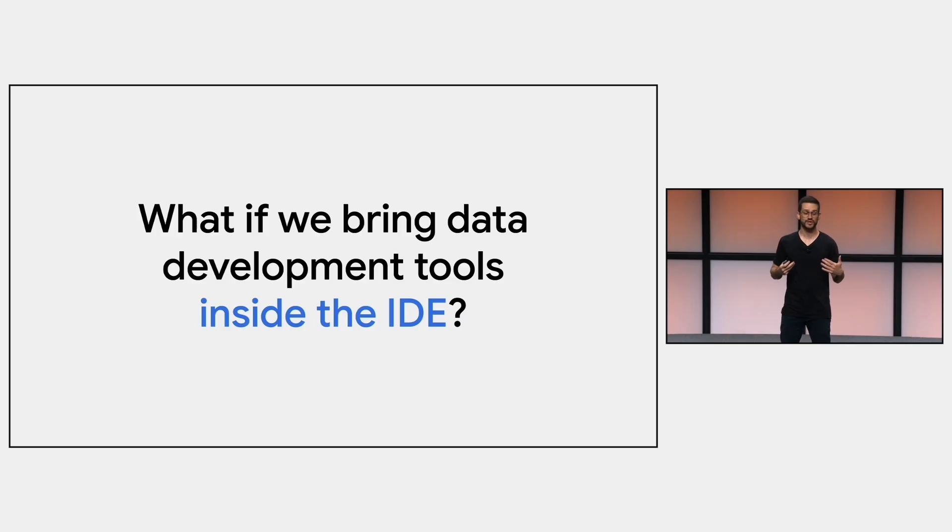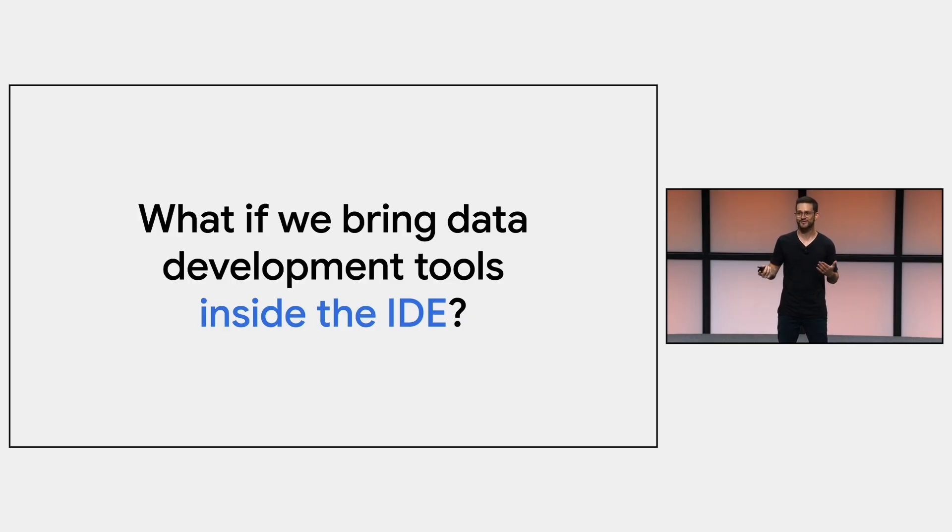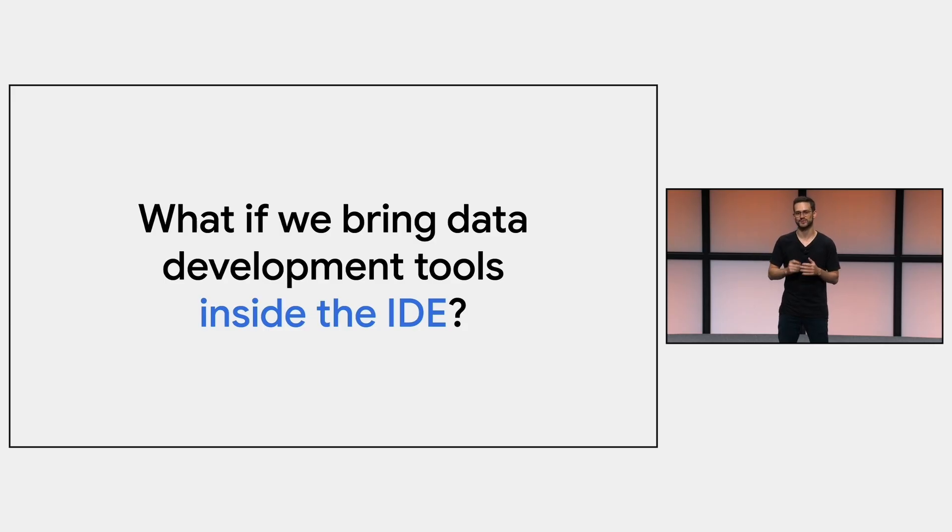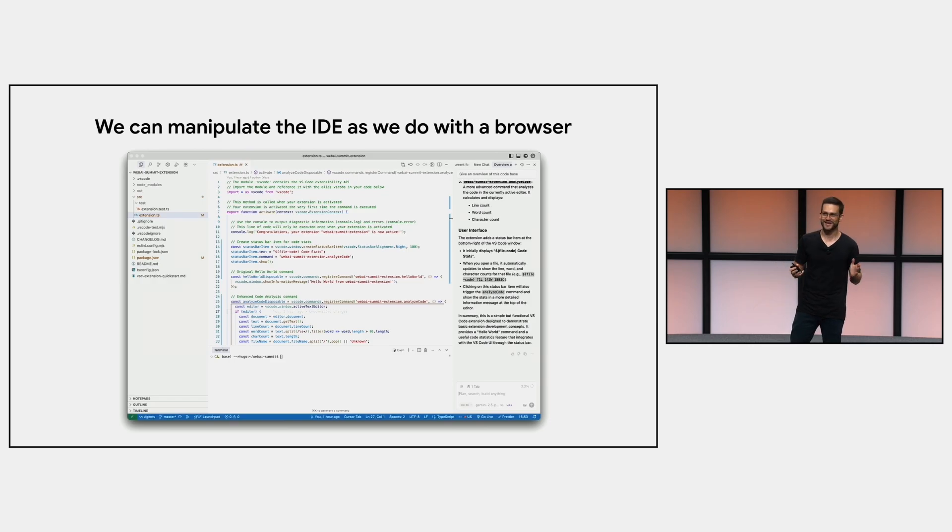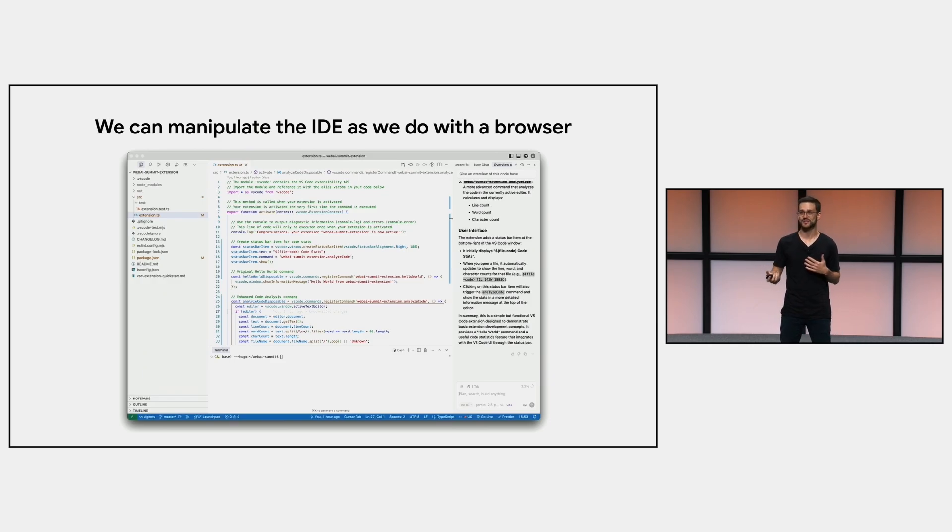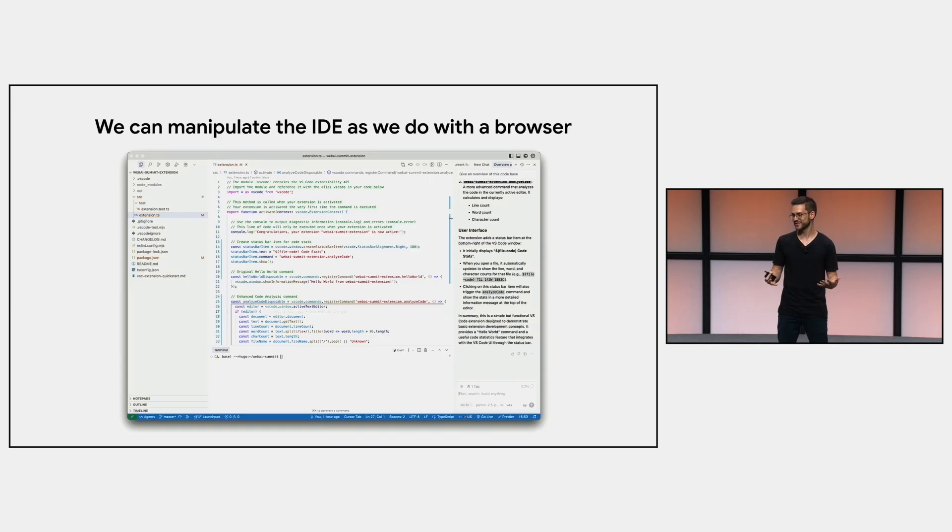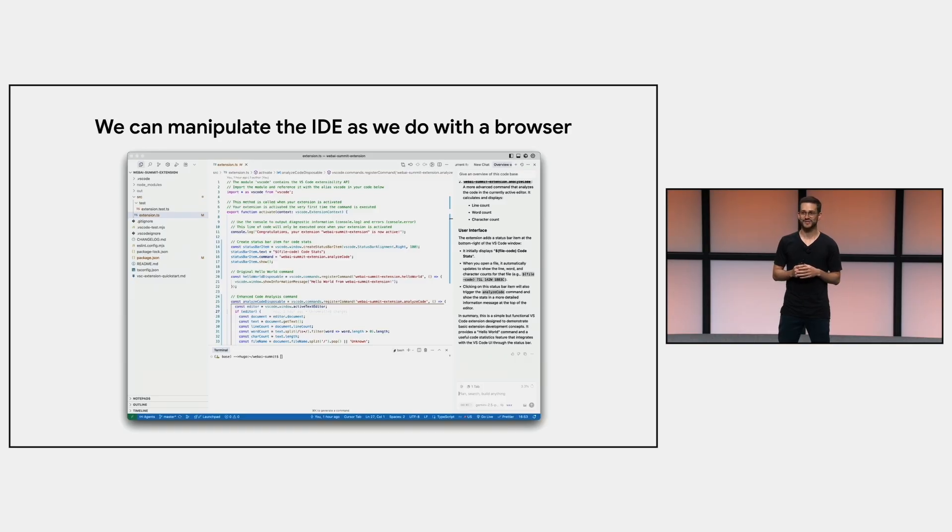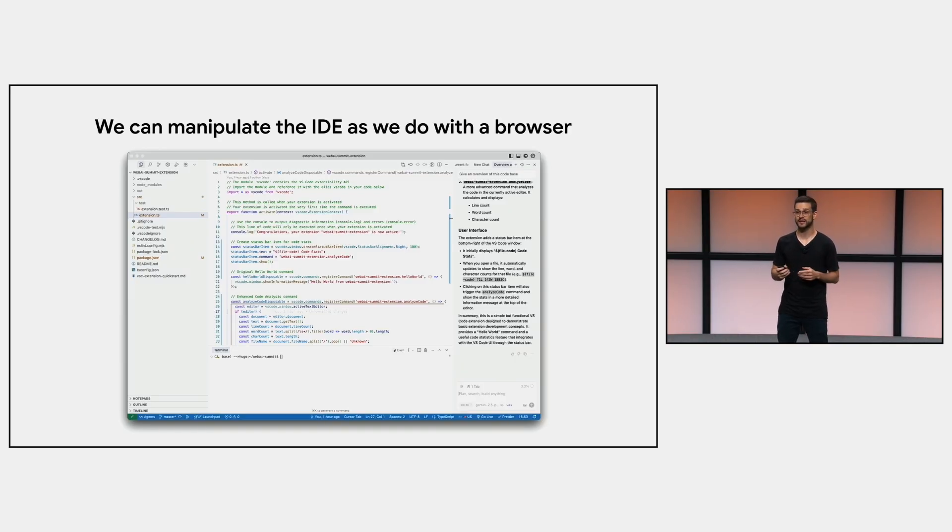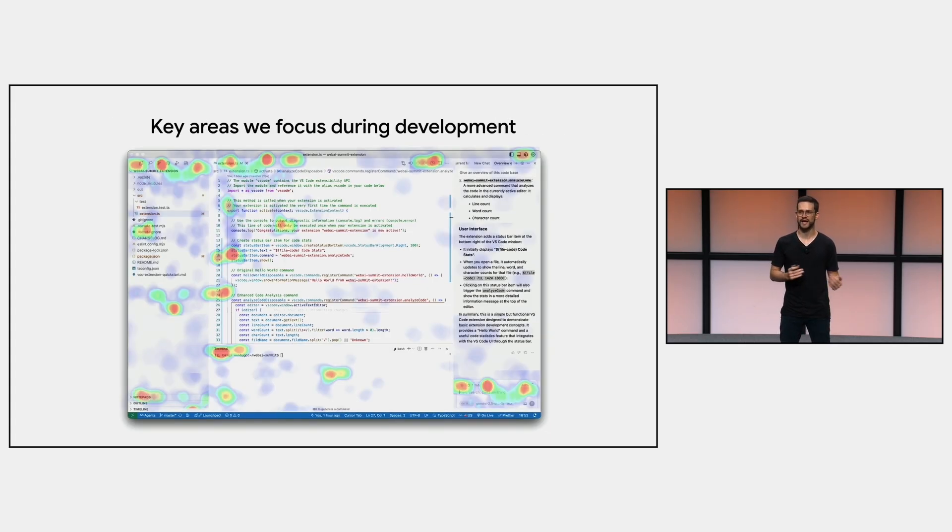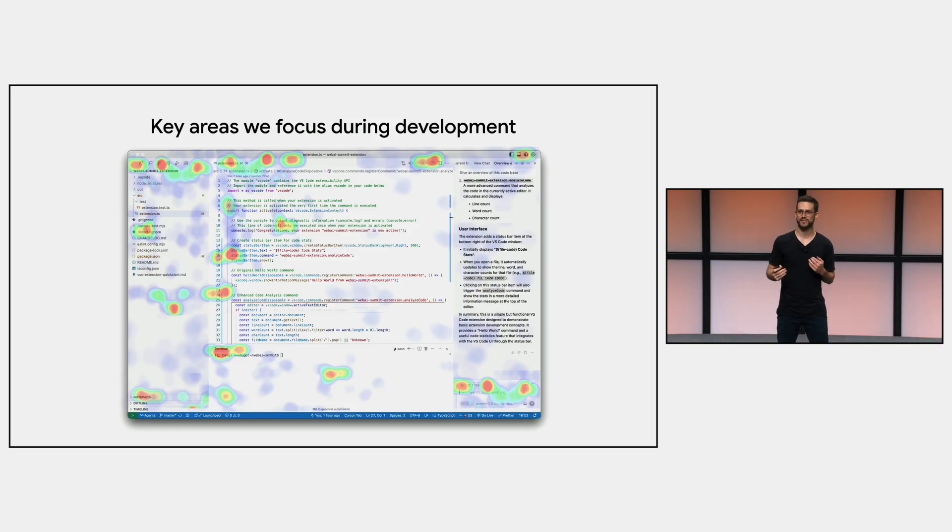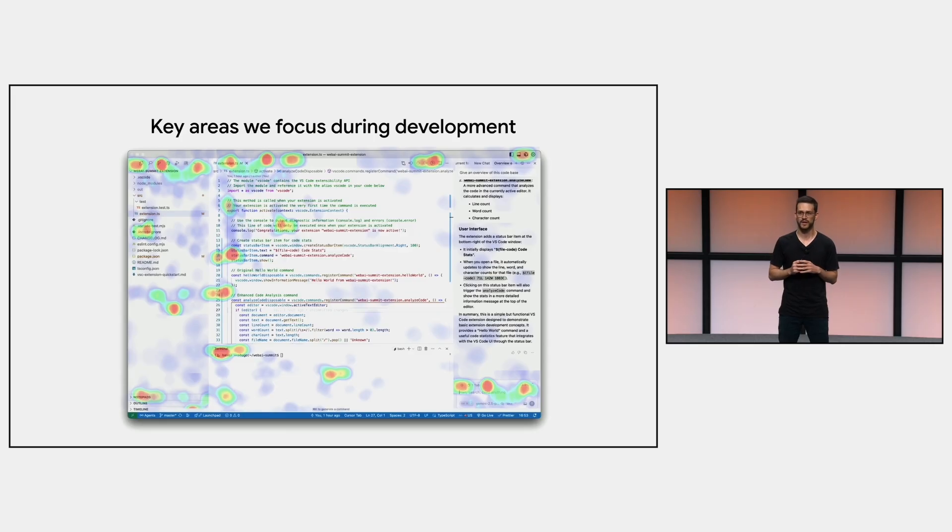Cool. So given that we can build on top of the existing IDEs using web technologies, what if we integrate the data catalog and lineage interfaces directly into the IDE to reduce context-switching? At this point, I imagine that you already got it, but we can manipulate the IDE as we do with our web browser. So basically, we can change everything inside it. That's how the Cursor business was structured. And to design how we can bring lineage and catalog inside the IDE, let's take a look at the most used areas by developers.